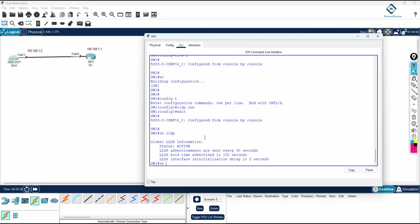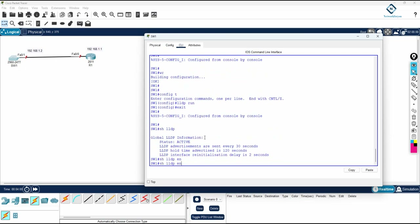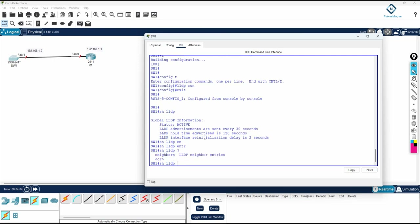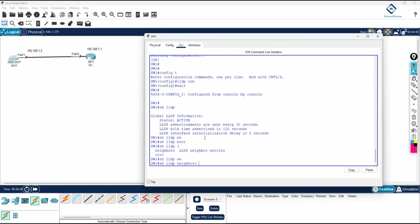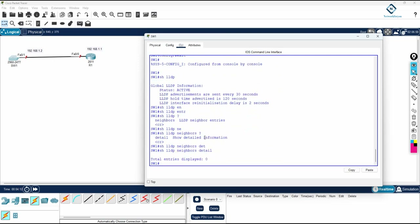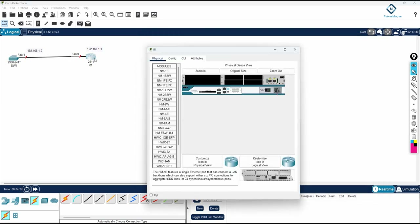If you write 'show lldp entry', let me check what commands work here. 'Show lldp neighbor' is available, and 'show lldp neighbor detail' works as well. But if you press enter, you get zero neighbors, because we have not configured the other end yet and the link is also down.